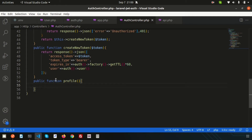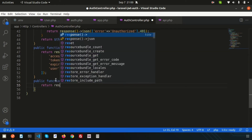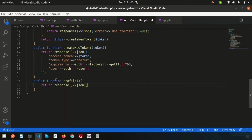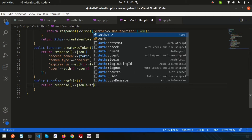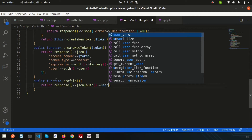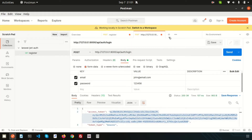Now let's create the public function profile. We'll add a response — if the user is logged in, we will get the response from the logged-in user. Simply write return response in JSON format, and respond with auth()->user() so we return the currently logged-in user's data.